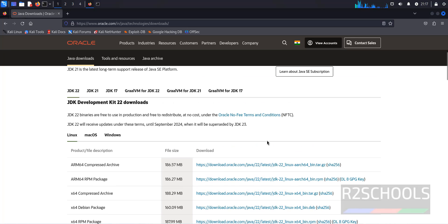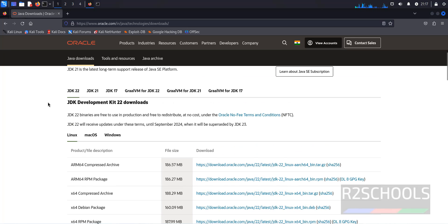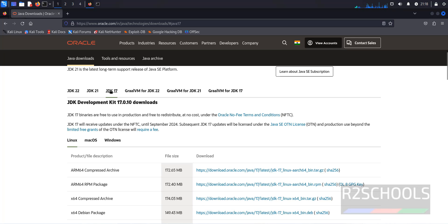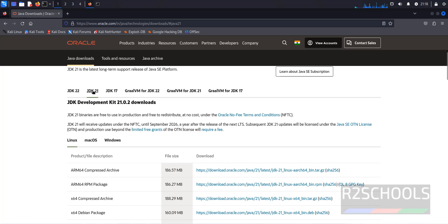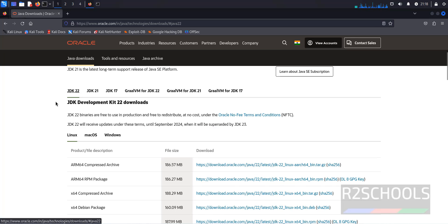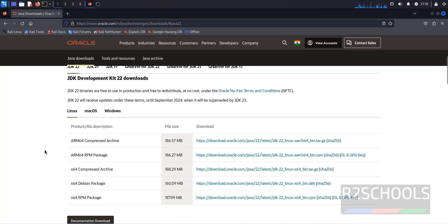See here, we have the downloads like 17, 21, or 22. So if you want to download JDK 17, you have to click on JDK 17. If you want to install 21, click on 21. If you want to install 22, click on 22.